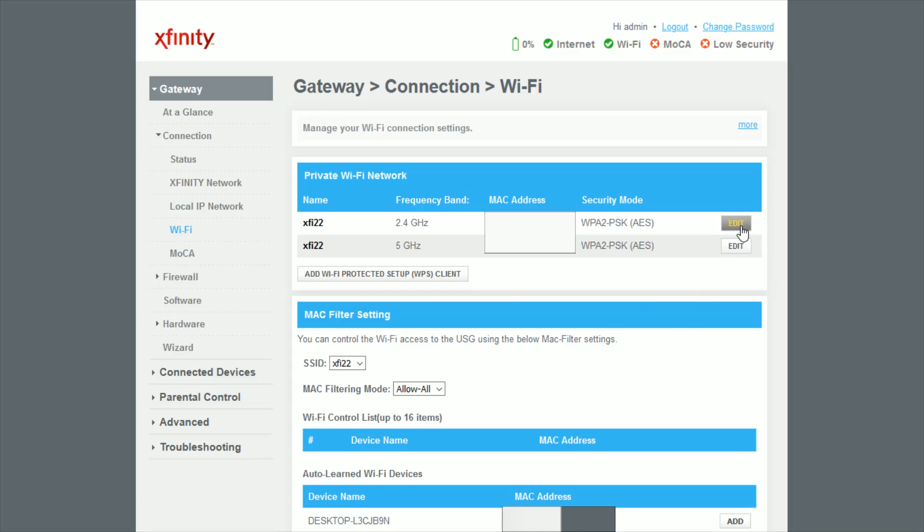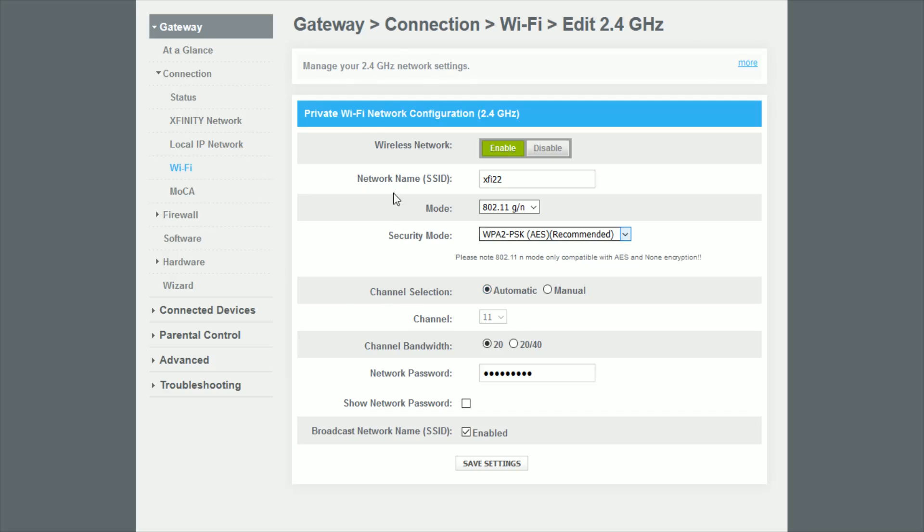So let's say the 2.4 gigahertz frequency band, we'll change that one first. So I'm going to click edit. And as you can see right down here under where it says private Wi-Fi network configuration, we have our channel selection and it's currently on automatic.